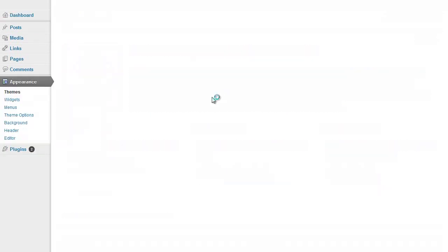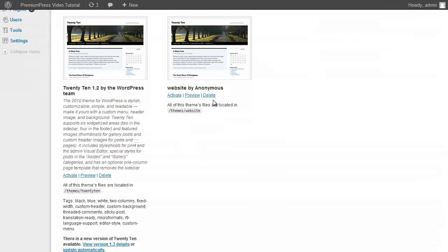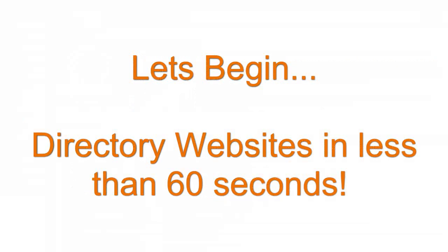And there we have it. WordPress is now installed with all the default settings that WordPress provides.